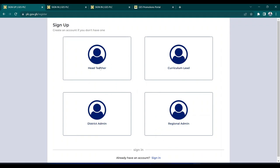It will bring me to this interface. The first section is head teacher, the second one is curriculum lead. From my left to right, the head teacher must be the first to create an account.